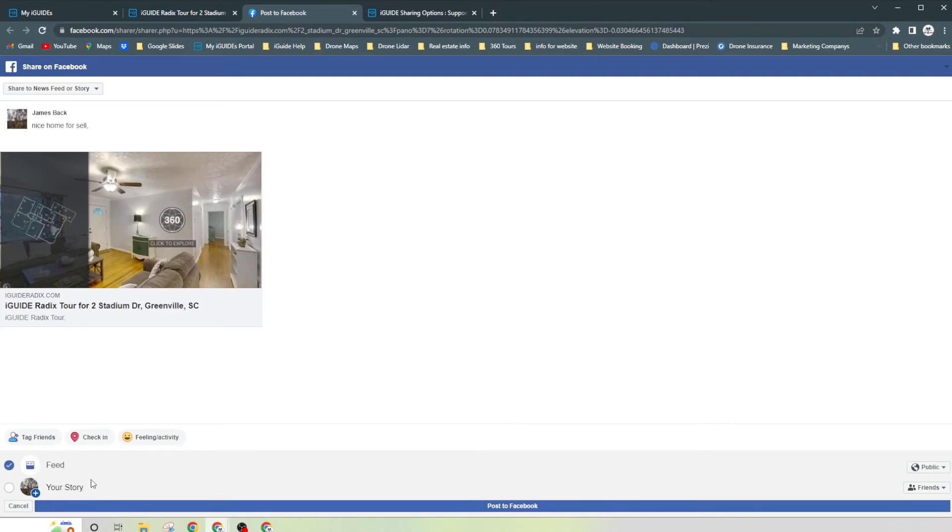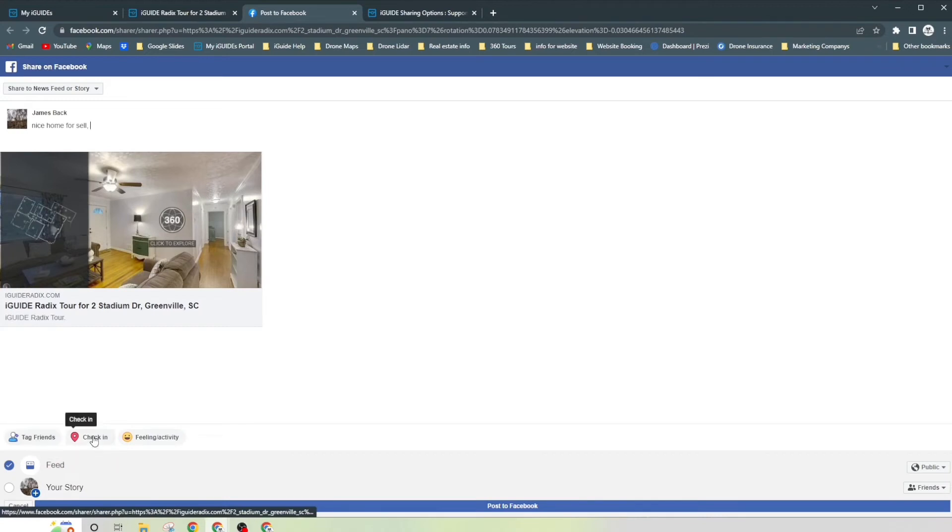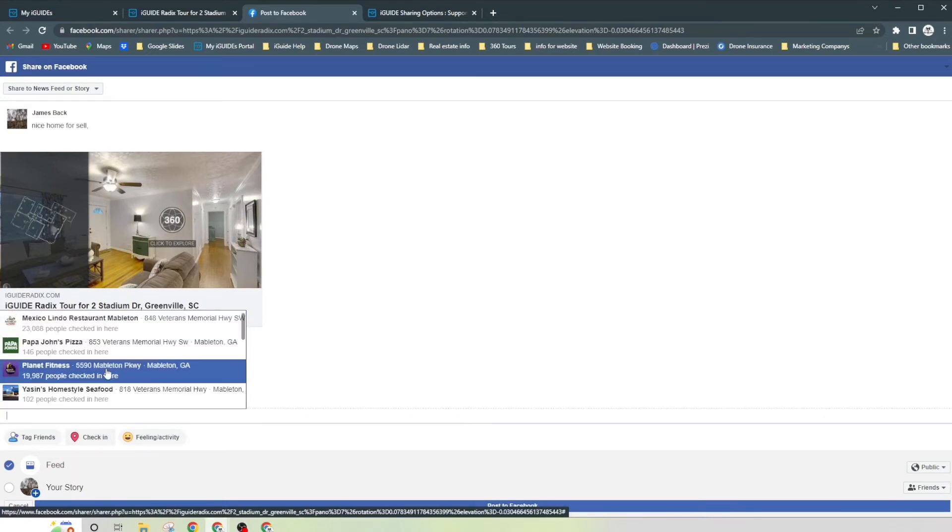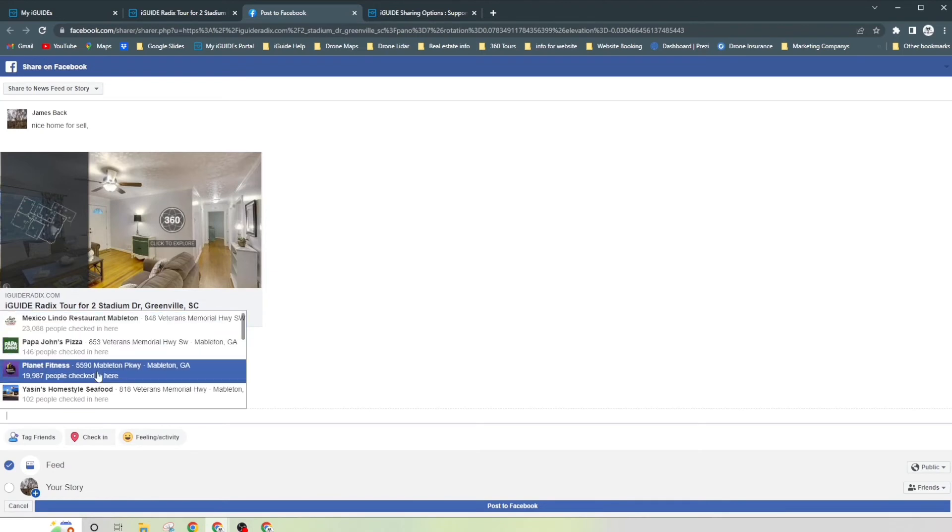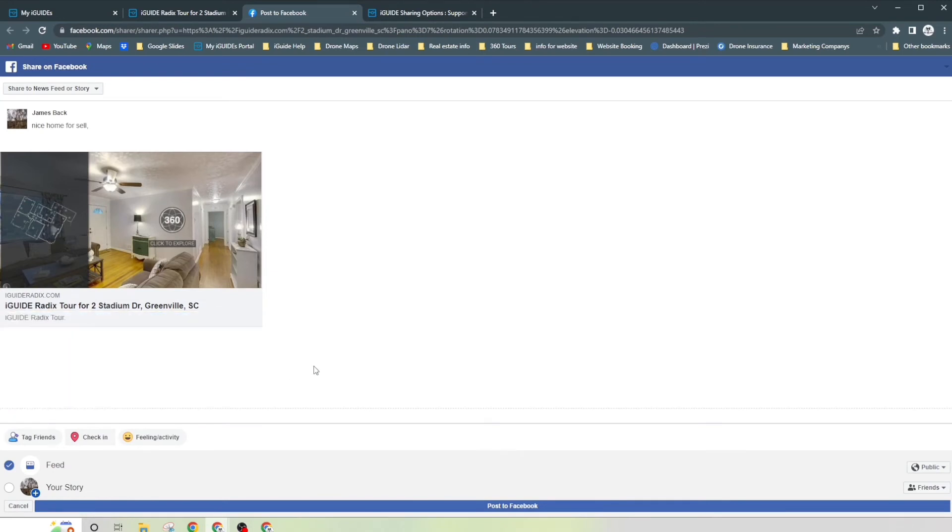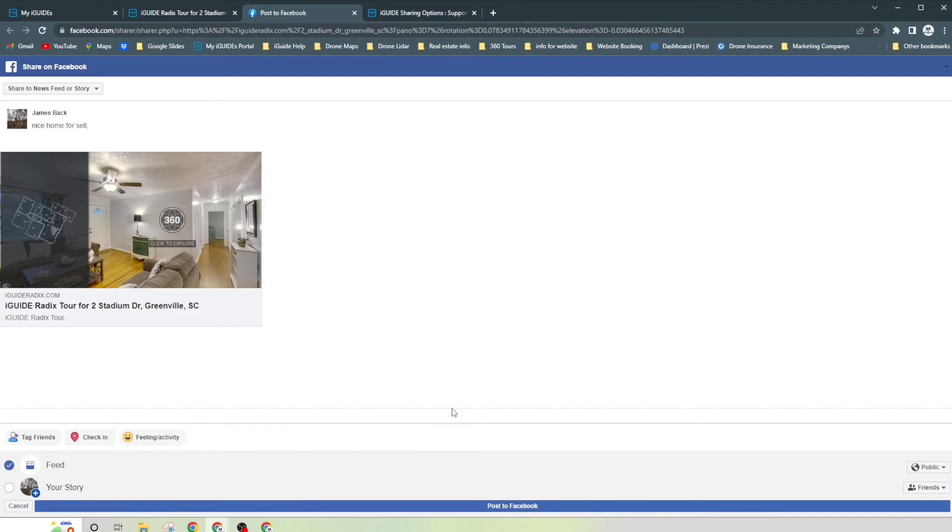Once you do that, you just go down to where it says post to Facebook, click on that, and it's going to go there. You do have a couple different options down here. Again, this will just go to your feed. You can add this to your story. You can tag friends if you want to. Type in the address, you can do that right there, so you just put wherever you're closest to. It's just like a normal Facebook post.